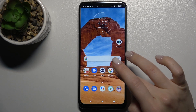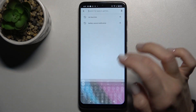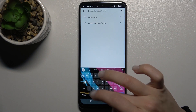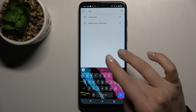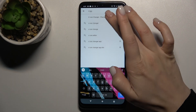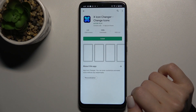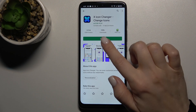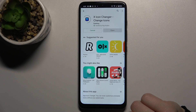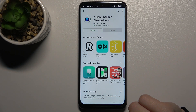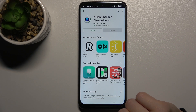First, you should go to the Play Store and here in the search bar type 'X Icon Changer'. Now we have to get this application, so tap to install and wait a few seconds while the application is installing on your device.